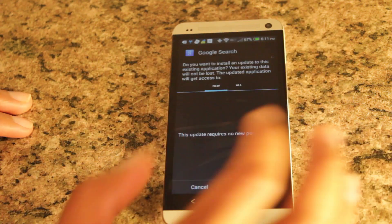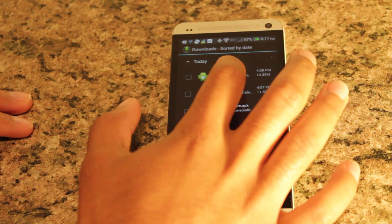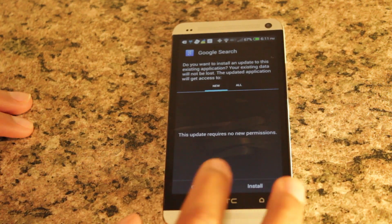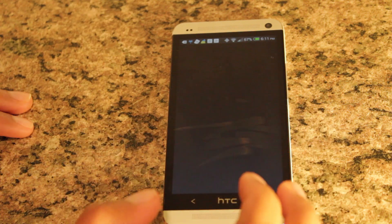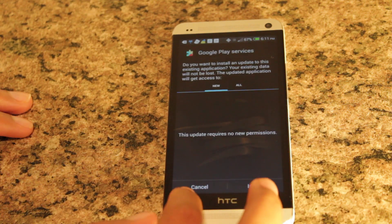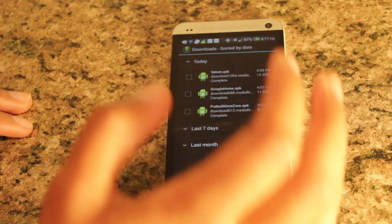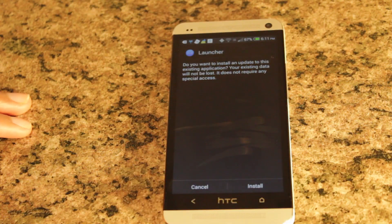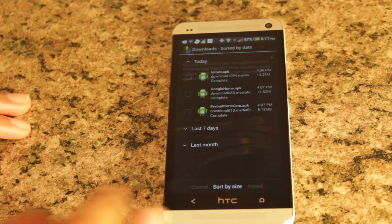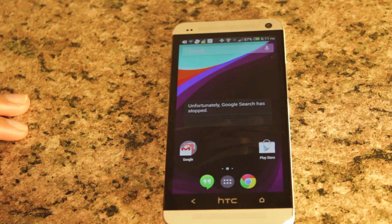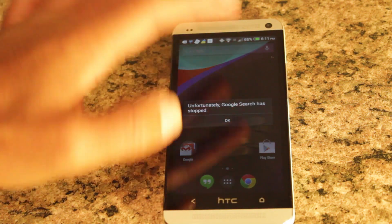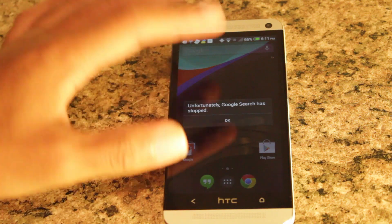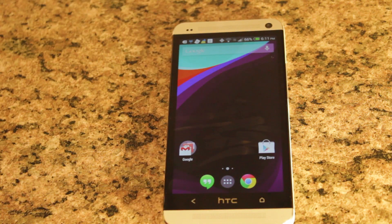Once you download them, tap on each one, hit install, and it will install. The order is: first install Google Search, then install Google Play Services, and finally install Google Home — that will install the launcher. Once you have all that set up you're ready to use the Google Home launcher.